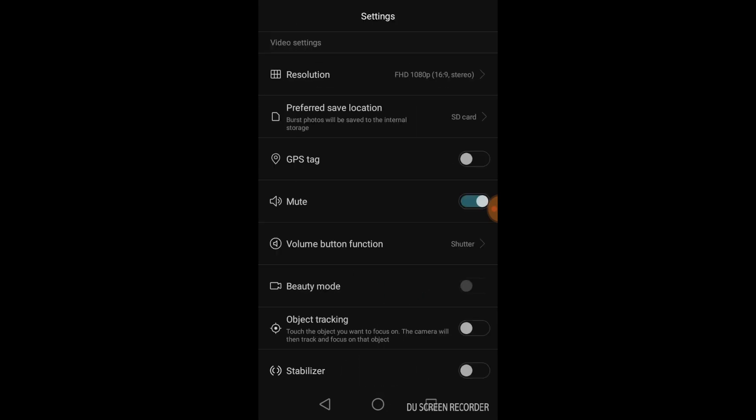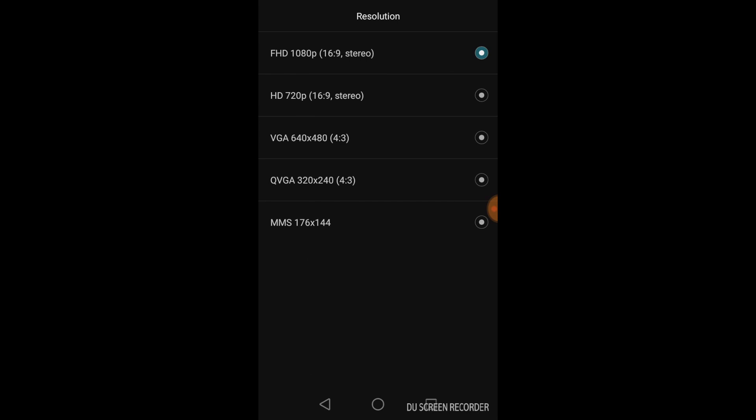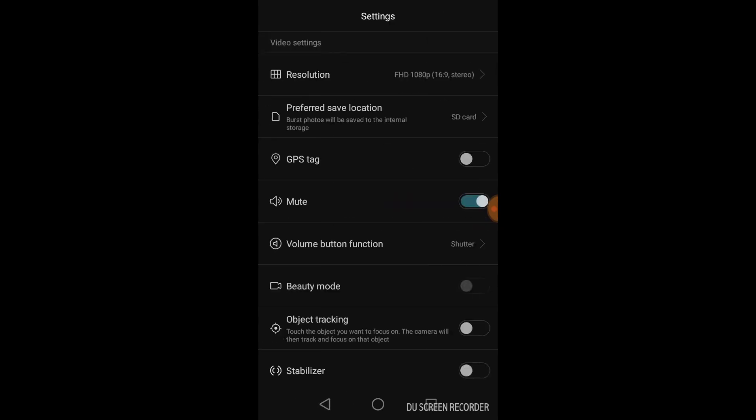Okay, now that we are in settings, here's what you can change on a P7 and actually on the majority of Android phones. First of all, here's resolution, which I always encourage you to put on 1080p, which is basically the best quality that you can have in here.